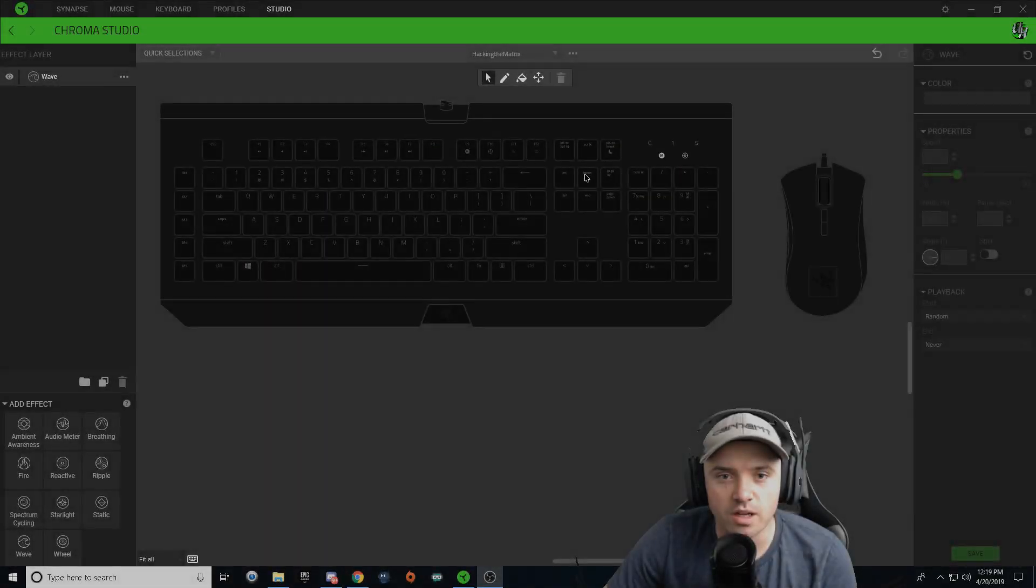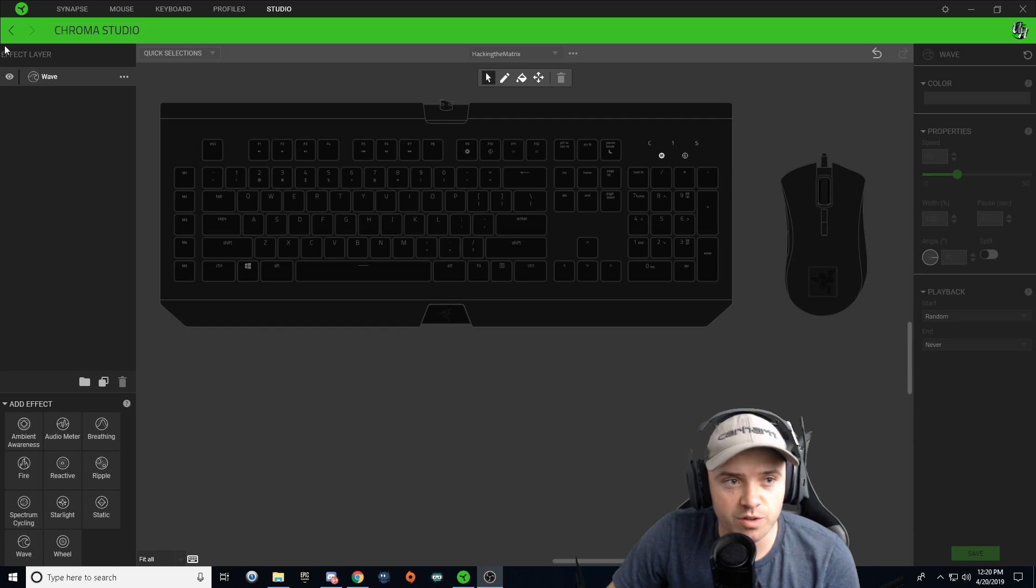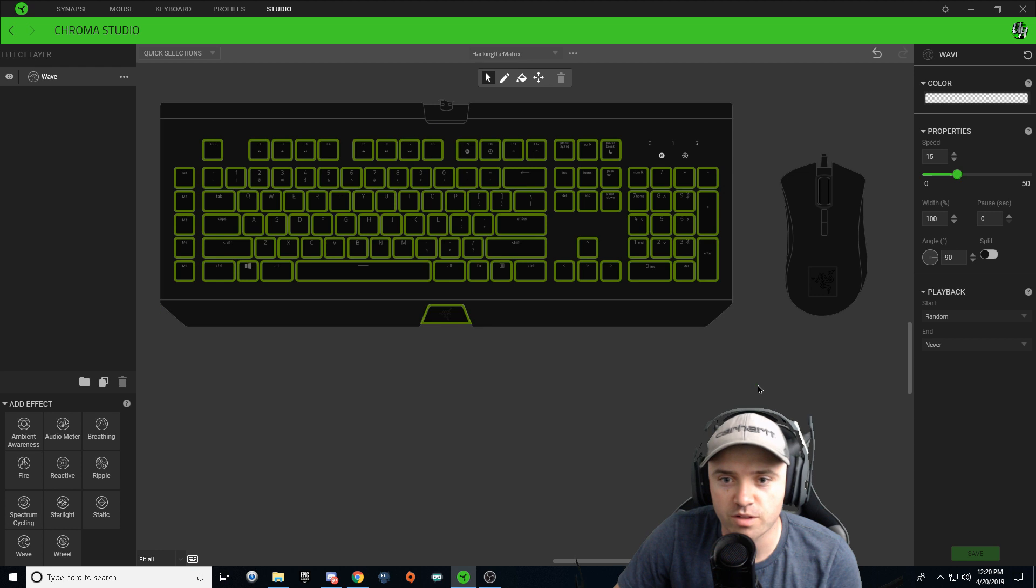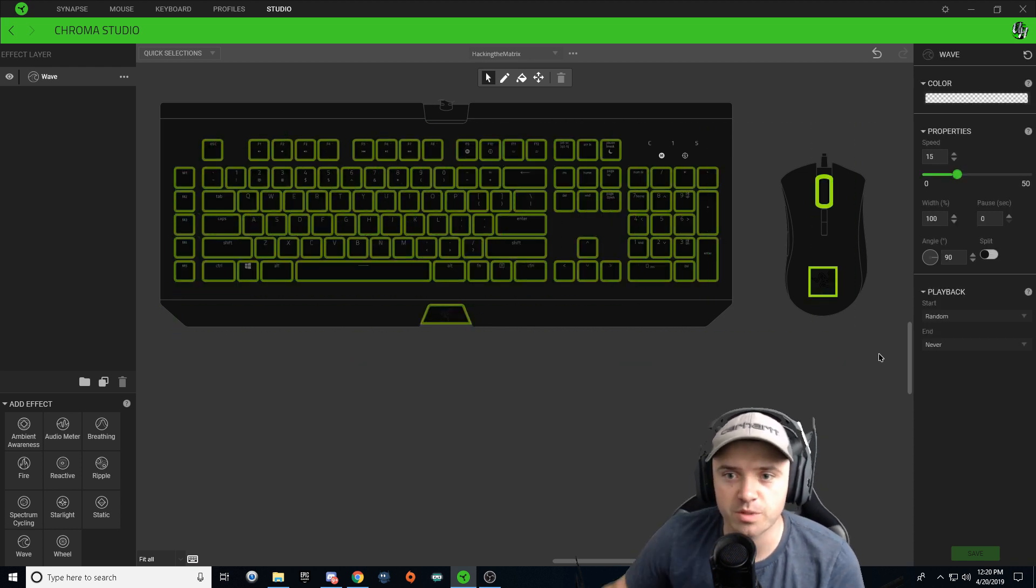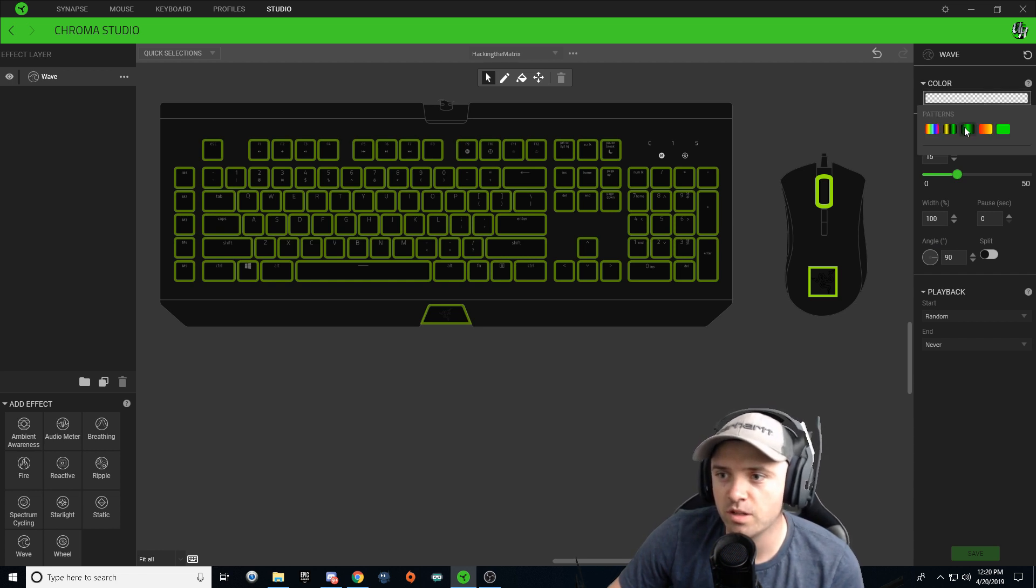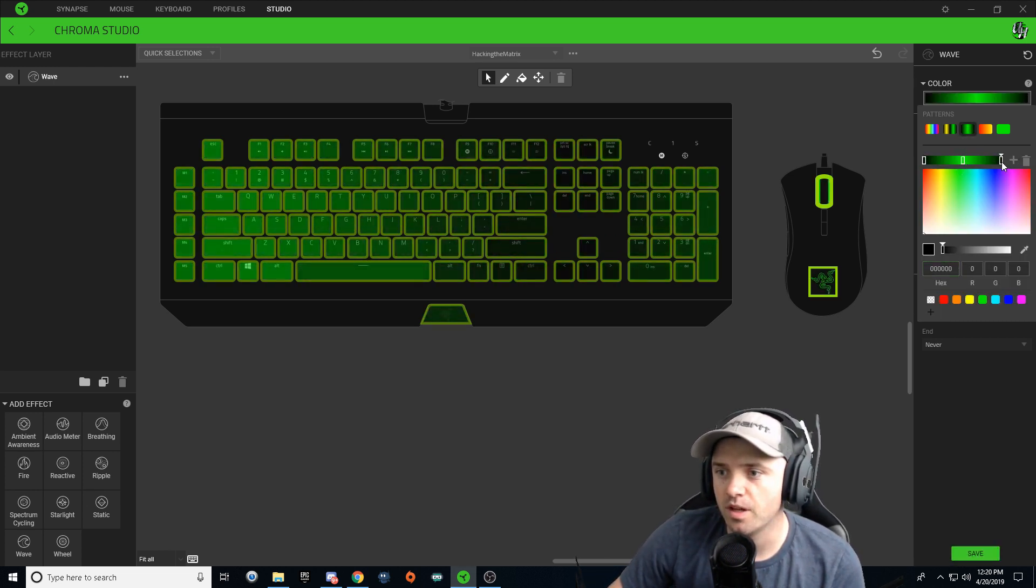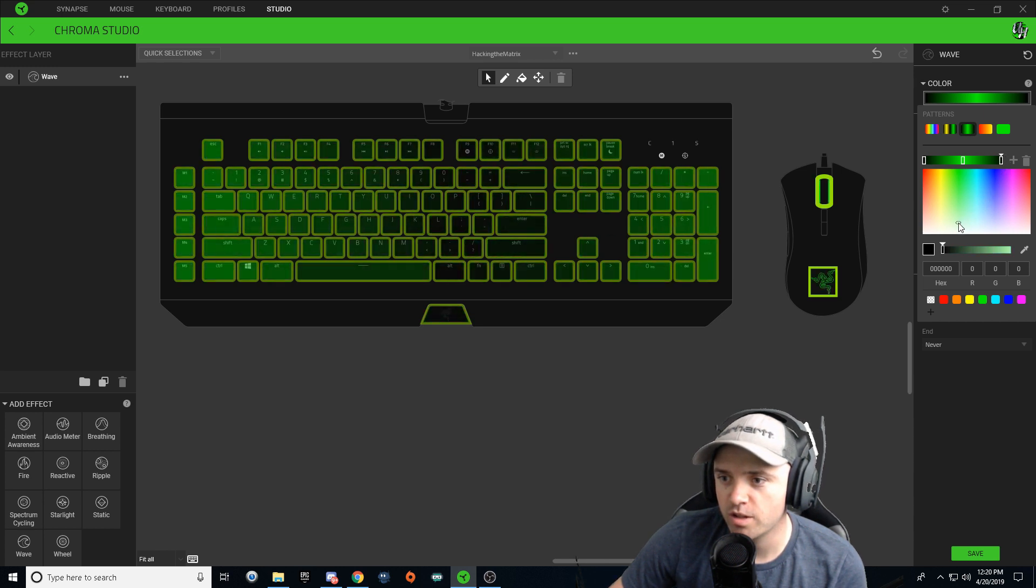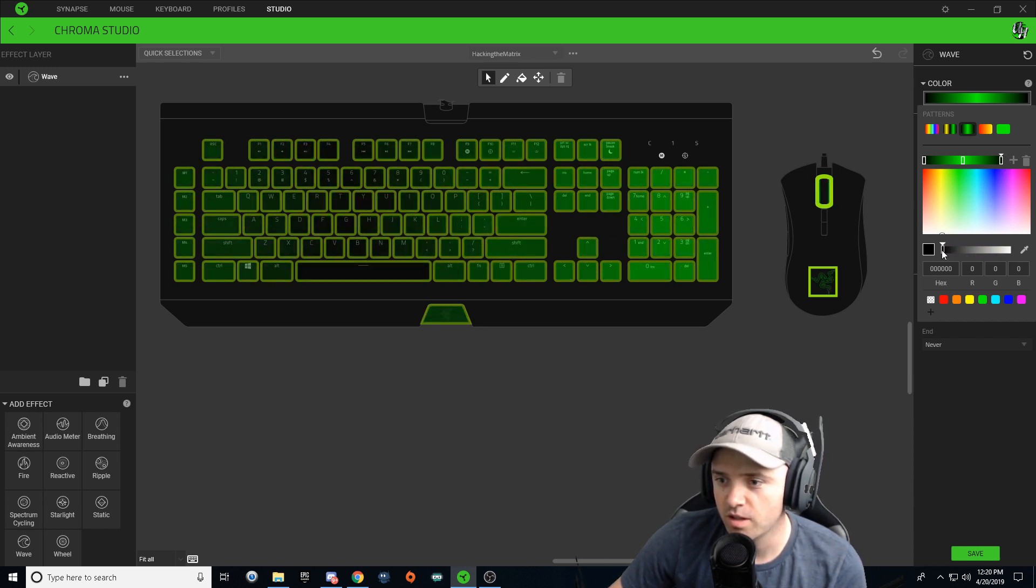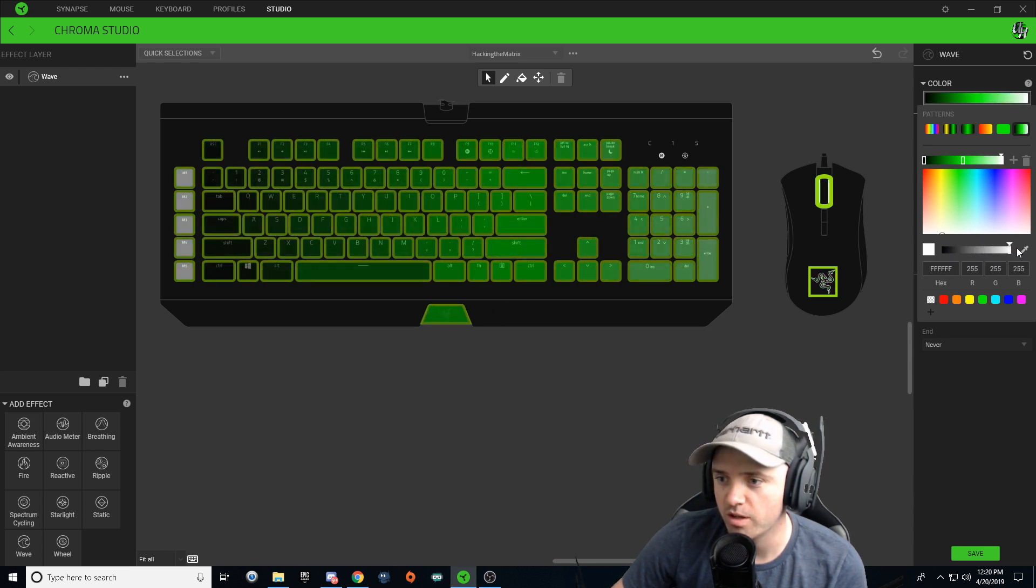All right guys, here we go. Hacking the Matrix. Make sure you're starting off with a wave effect layer over here on the left, and go ahead and highlight all of your keys. You can even include your mouse if you have a Razer mouse. Go ahead and click that color drop down and we're going to choose a three-tone pattern. On the very far right, we're going to click on that node, drag down into the white. Make sure you drag this color over all the way to the left to brighten up your white just like that.